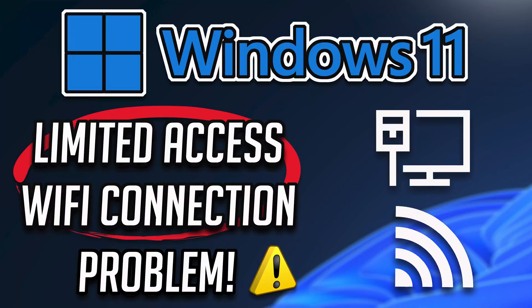In this tutorial, you will learn how to fix Wi-Fi connection problem, limited access or no internet access in Windows 11, Windows 10, Windows 8 and Windows 7.